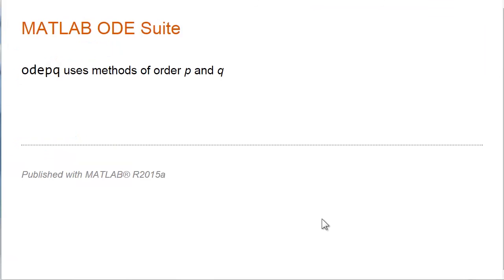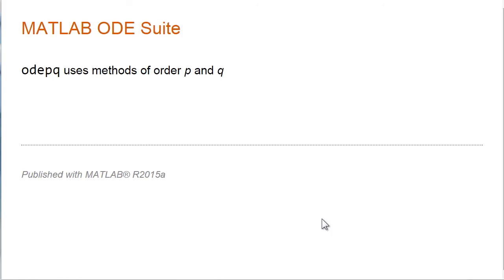This brings us to the naming conventions in the functions in the MATLAB ODE suite. All of the functions have names that are variations on the theme ODE PQ. That means that the method ODE PQ uses methods of order P and Q. We've been getting a glimpse of that with our names ODE 1, 2, and 4.